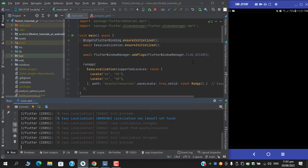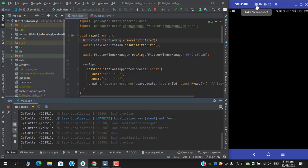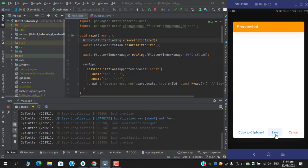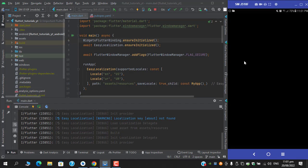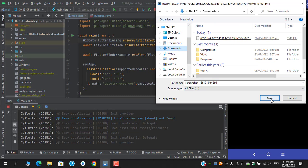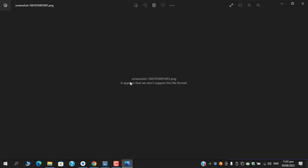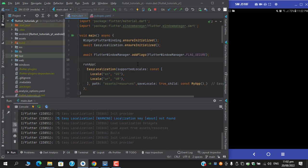If I try to take a screenshot now and save it in some location, let's say in downloads, and if I move here, you can see we're receiving this error: 'It appears that we don't support this file format.'